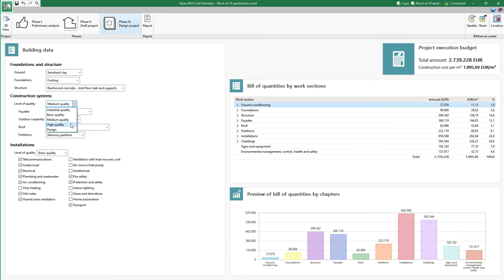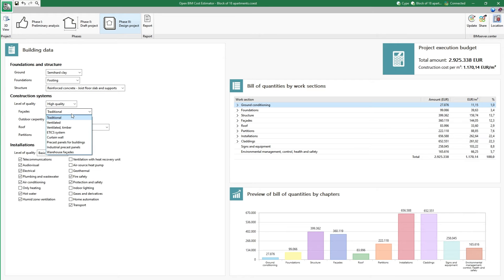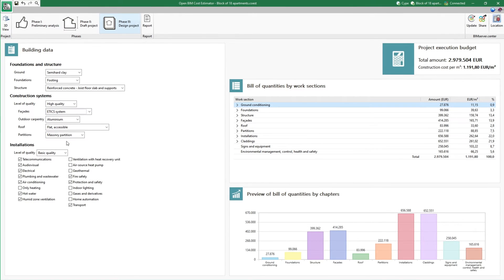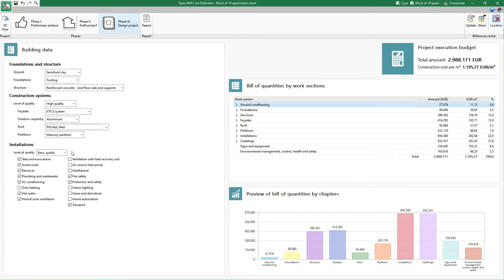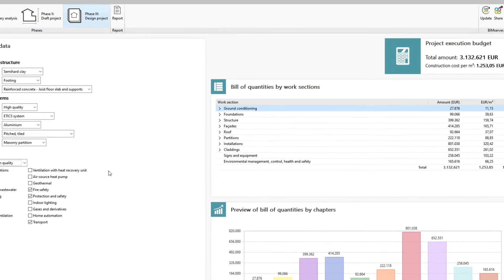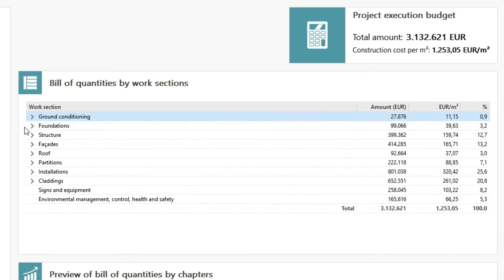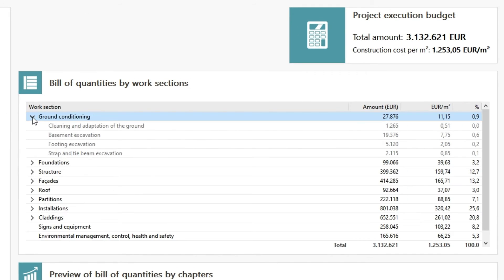The automatic cost estimation is made by selecting the items involved in the project for each of the work sections, applying the corresponding prices, and making adjustments according to the parameters indicated.